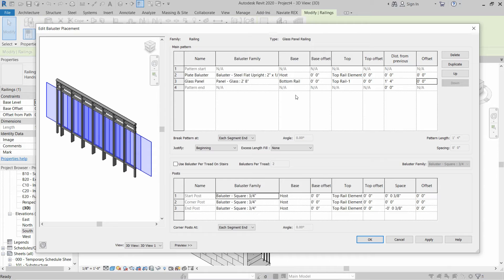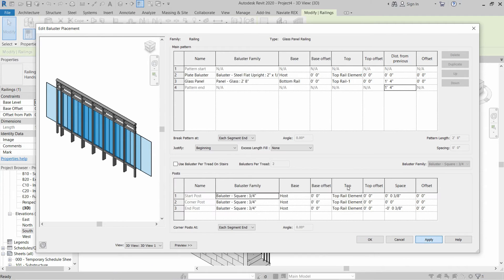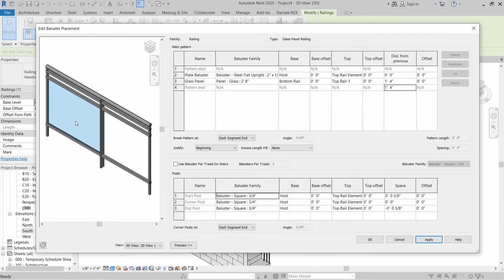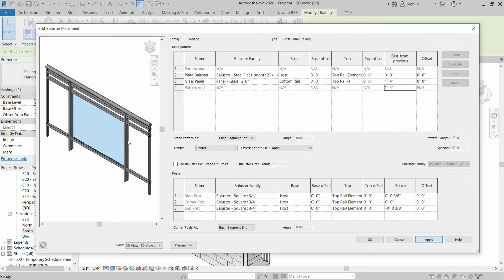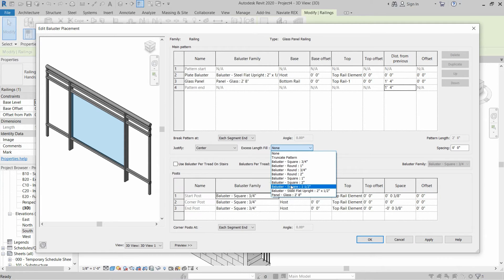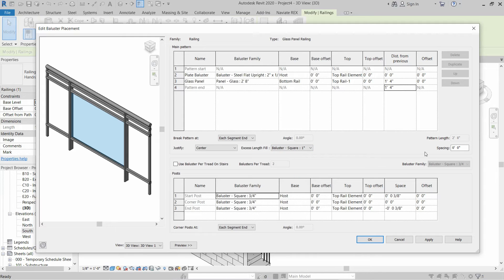For the end pattern, we have to change this distance because half of the glass panel is going outside of the rail, so we have to write one foot four inches in this area. After that, click Apply. So far so good. After that we have to justify from where our panel is starting — the panel shall be at the center of the rail. Let's check — this is the correct position.